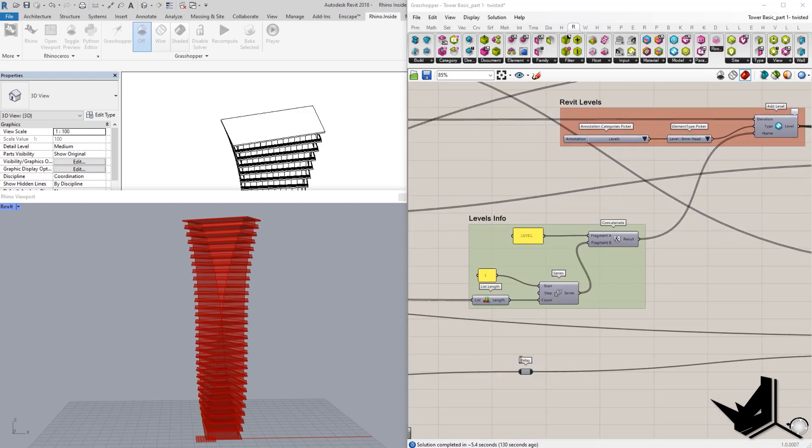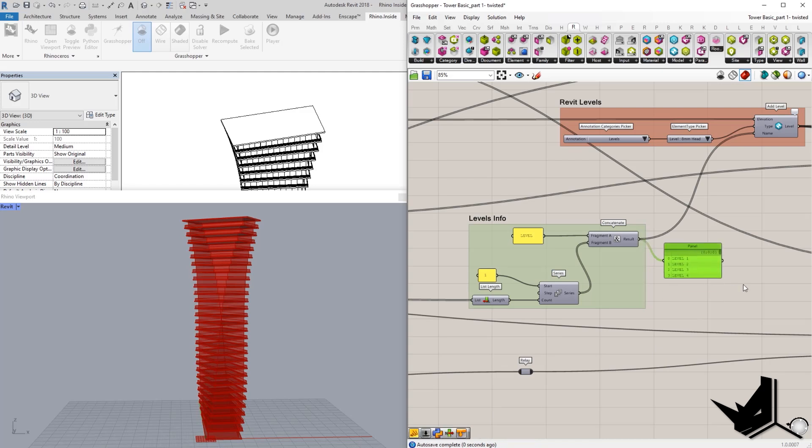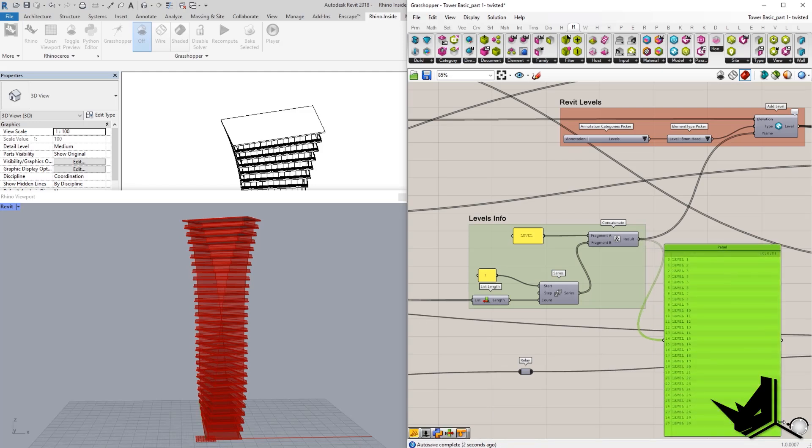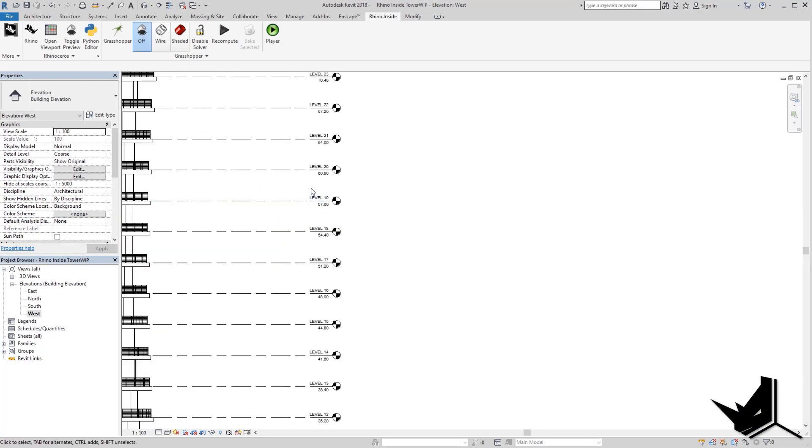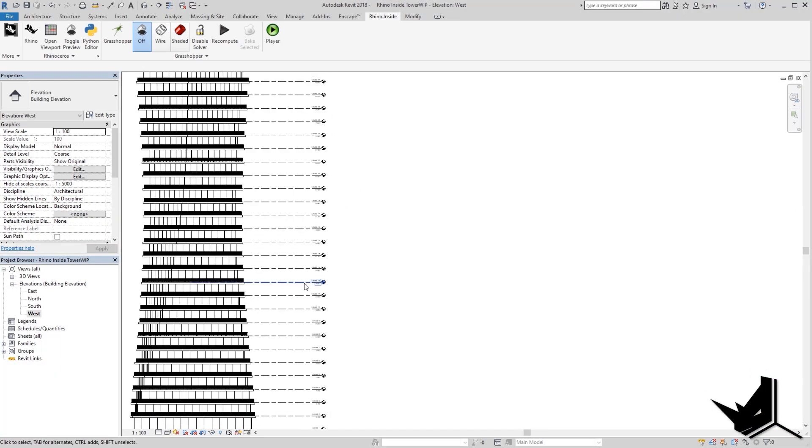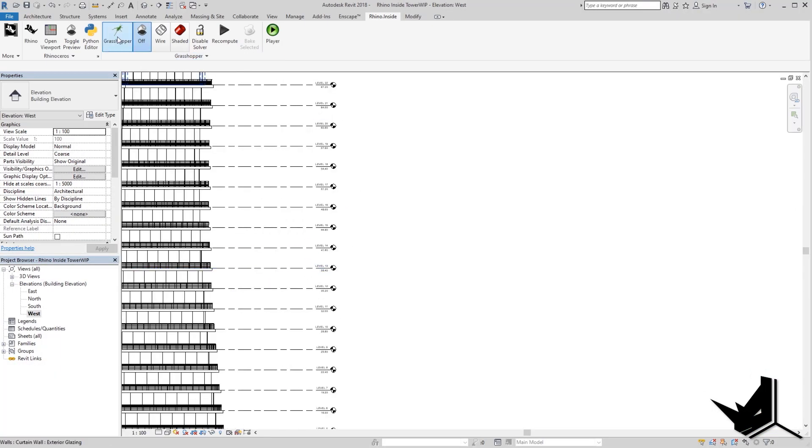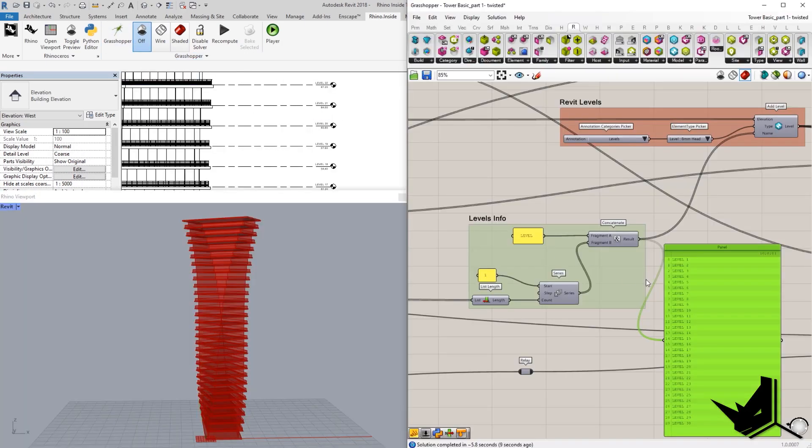So, I'll just show you this quickly. If you make a panel here, you will see that our name is going to be level one, level two, all the way until level 20.